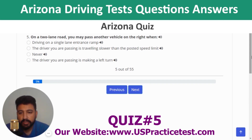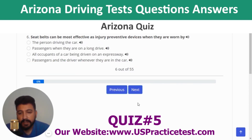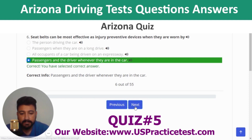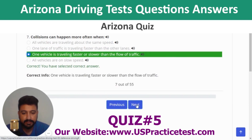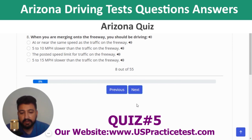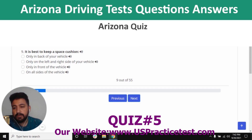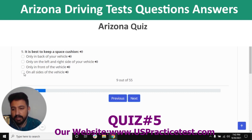Question 5: On a two-lane road, you may pass another vehicle on the right when the driver you are passing is making a left turn. Question 6: Seat belts are most effective as injury-prevention devices when worn by passengers and the driver whenever they are in the car. Question 7: Plane crashes happen more often when one vehicle is traveling faster or slower than the flow of traffic. Question 8: When merging onto the freeway, you should be driving at or near the same speed as the freeway traffic. Question 9: It is best to keep a space cushion on all sides of the vehicle.